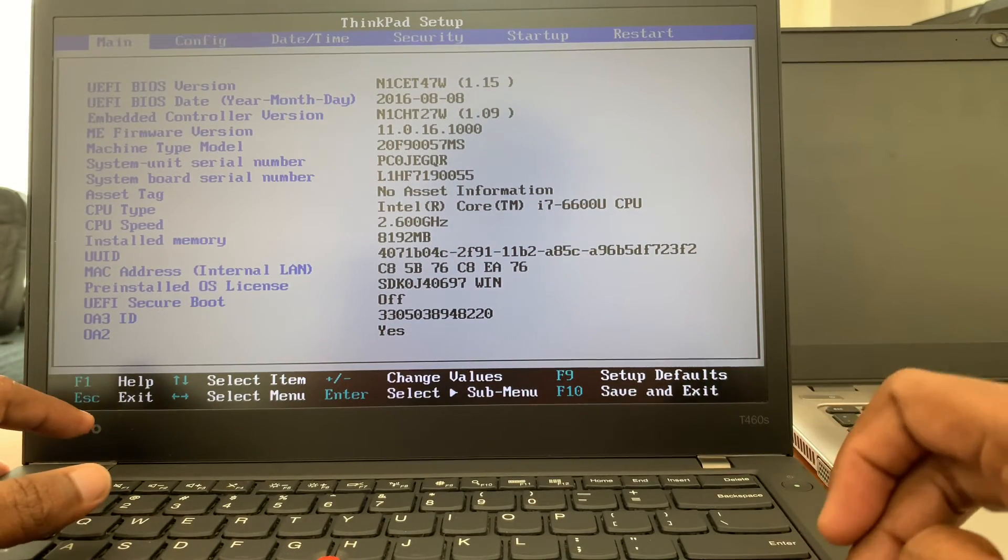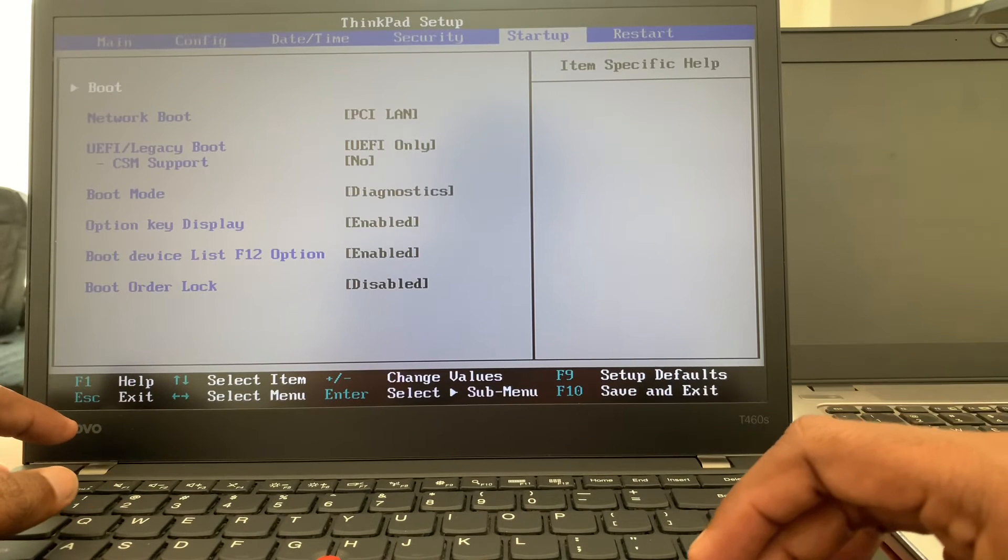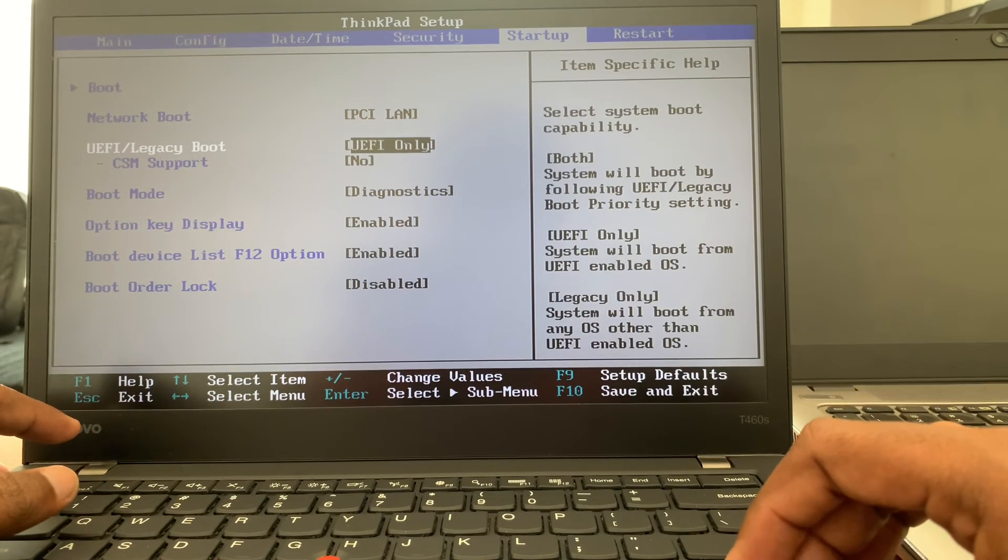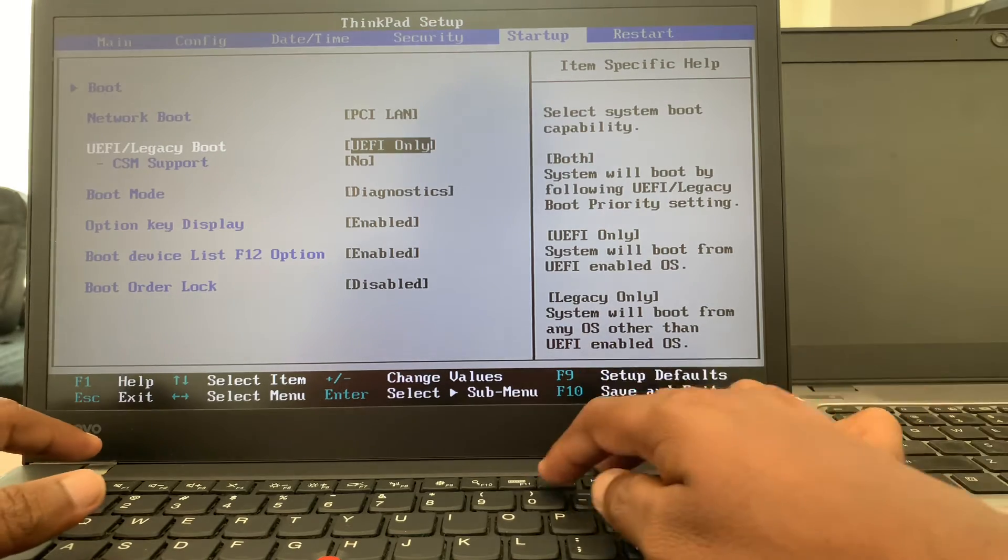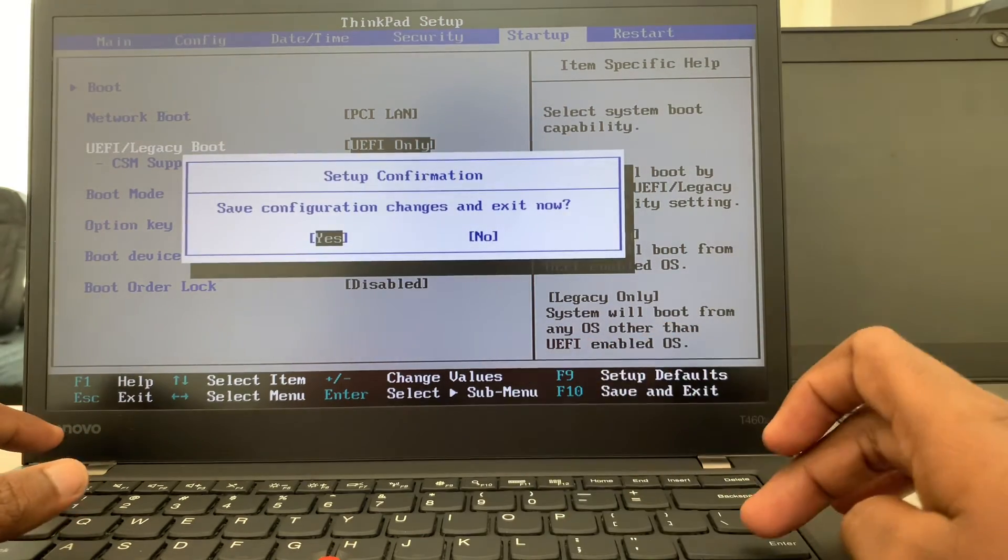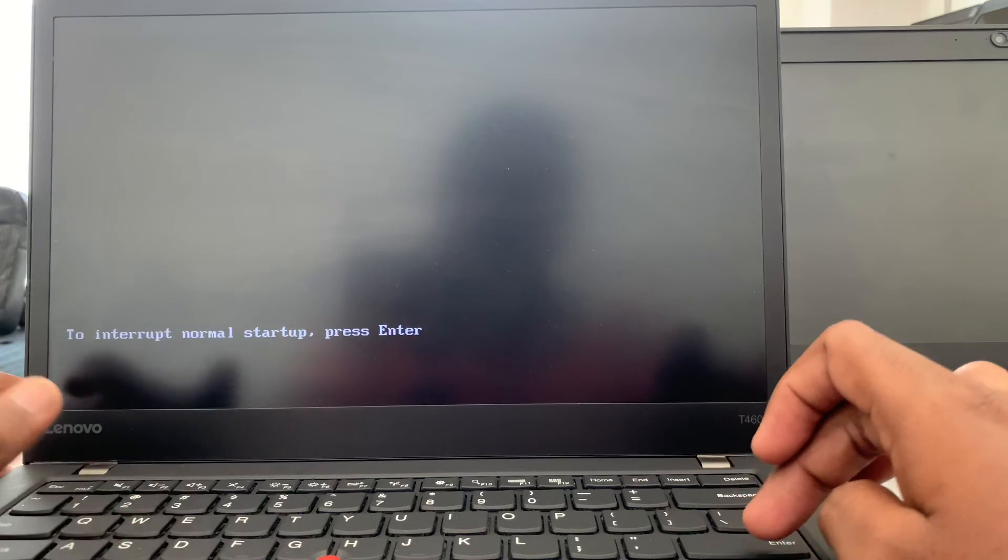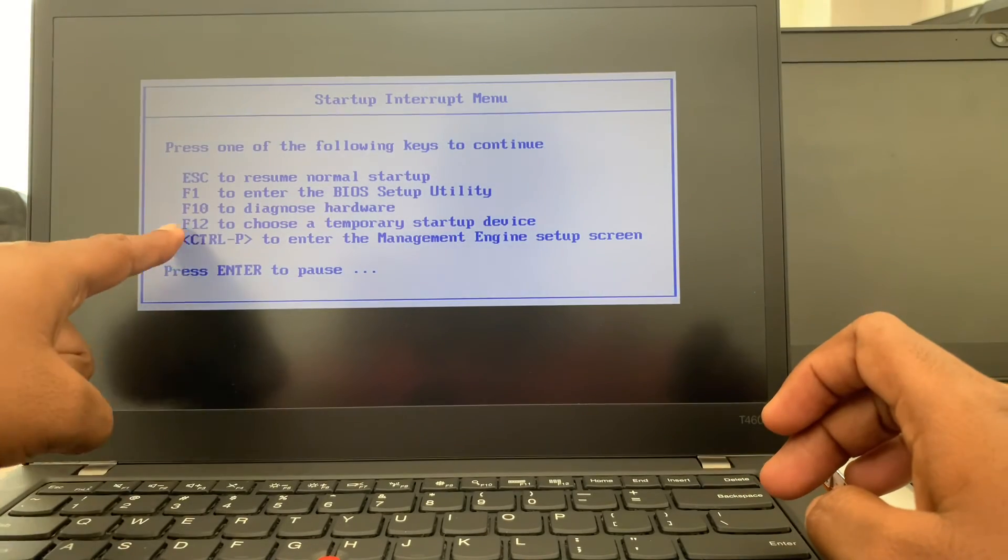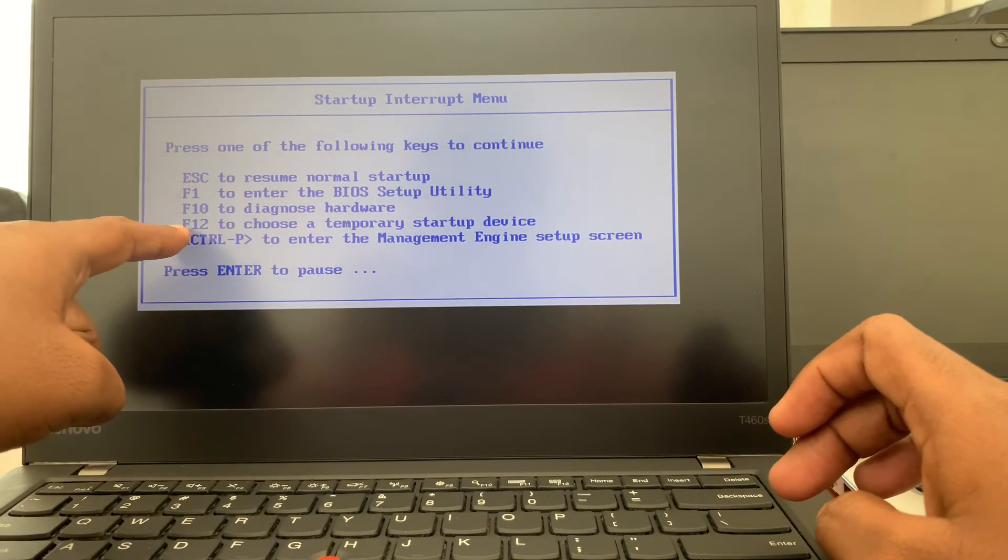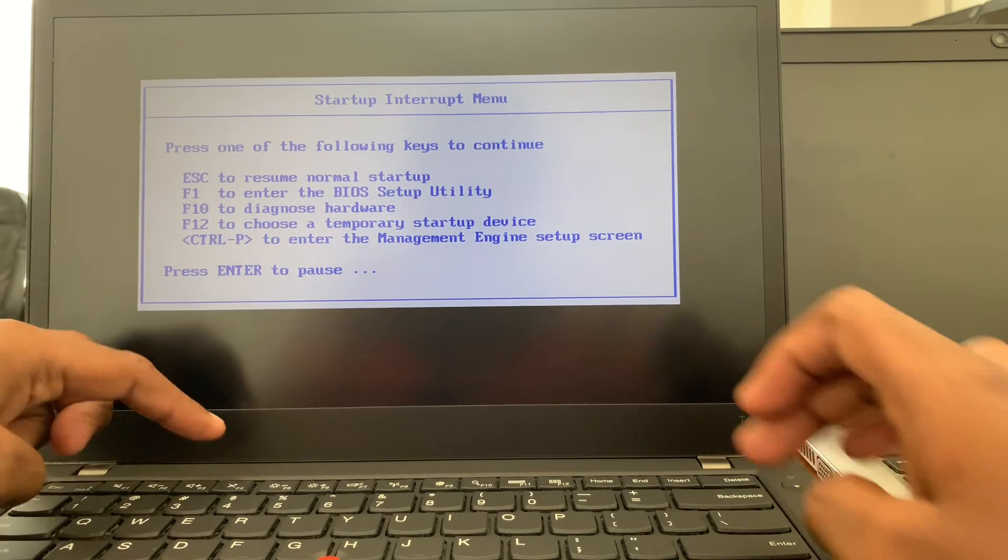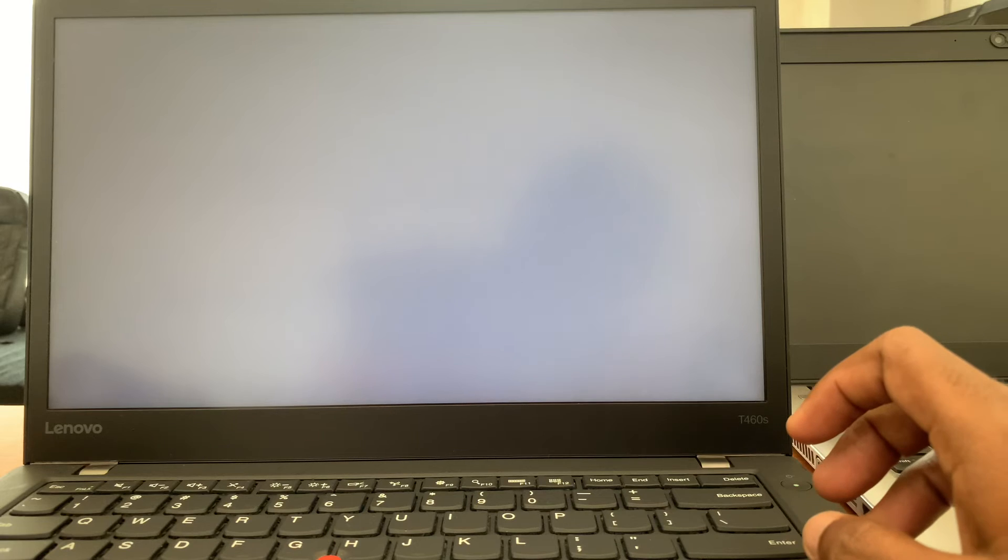And change BIOS boot options and press F10. Please note that you can use the same method - press Enter, you can go to F12 key. Press F12 key, you can go to boot menu also if this boot menu.